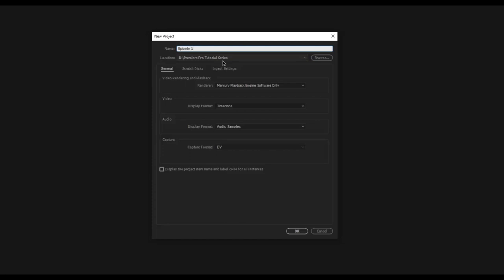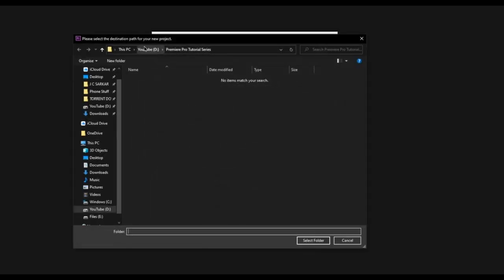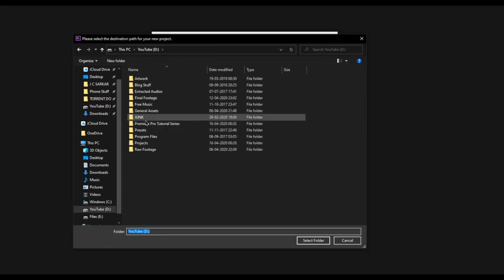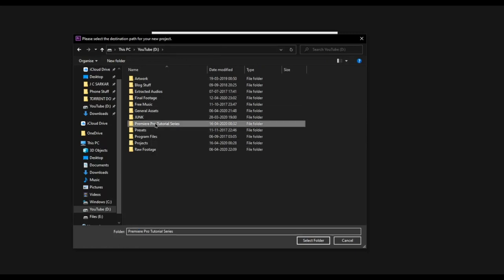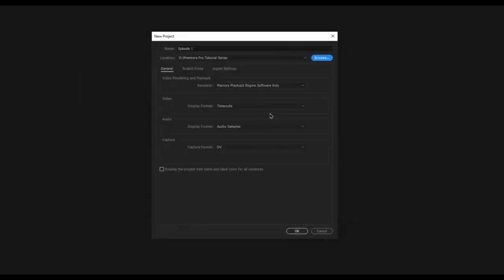Make sure that you organize these project files very carefully because you might want to come back and re-render or re-edit projects you've done before, or take some elements from previous projects. You can click on browse and select the folder you want to save them in. I've created a new folder called Premiere Pro Tutorial Series, so I'll double click on that and select it. The new project will now be saved into that folder.